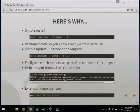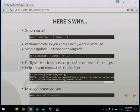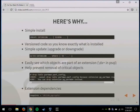It also prevents accidental removal: if an object is part of an extension, it can't be dropped unless you actually drop the extension. So it prevents accidental removal of critical pieces of code. You can also have dependencies — Mimeo is dependent on DBLink. You cannot install Mimeo unless DBLink is already installed, so you can set those as part of the creation.